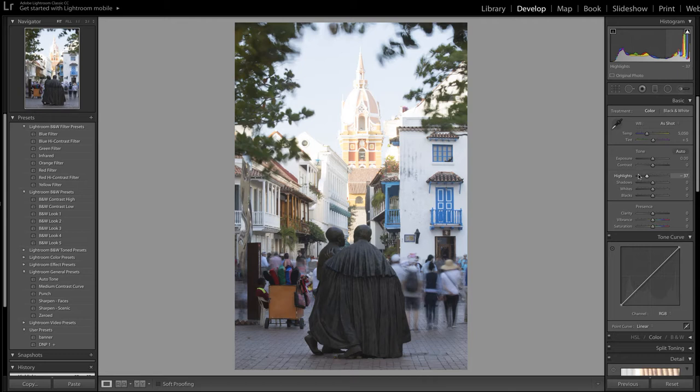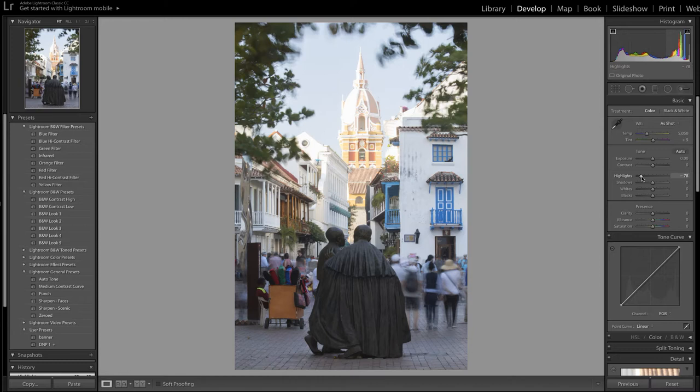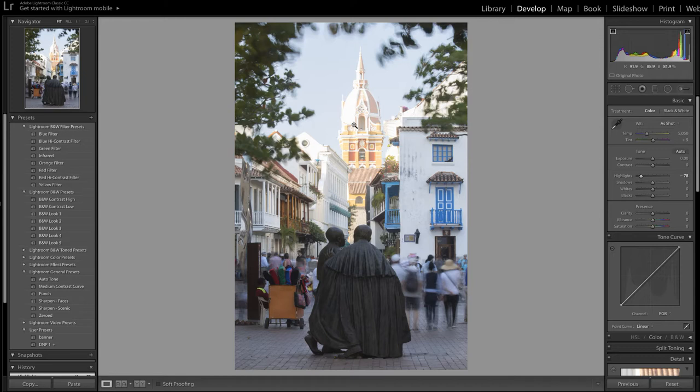But that's not actually the same as putting detail back into those areas - detail that is burnt out in the first place. I've dialed in minus 37 on my highlights recovery. If I carry on with my highlight recovery, it's just darkening down these areas up here that have burnt out. It's not putting that detail back in. There comes a point where to go any further is just totally counterproductive.